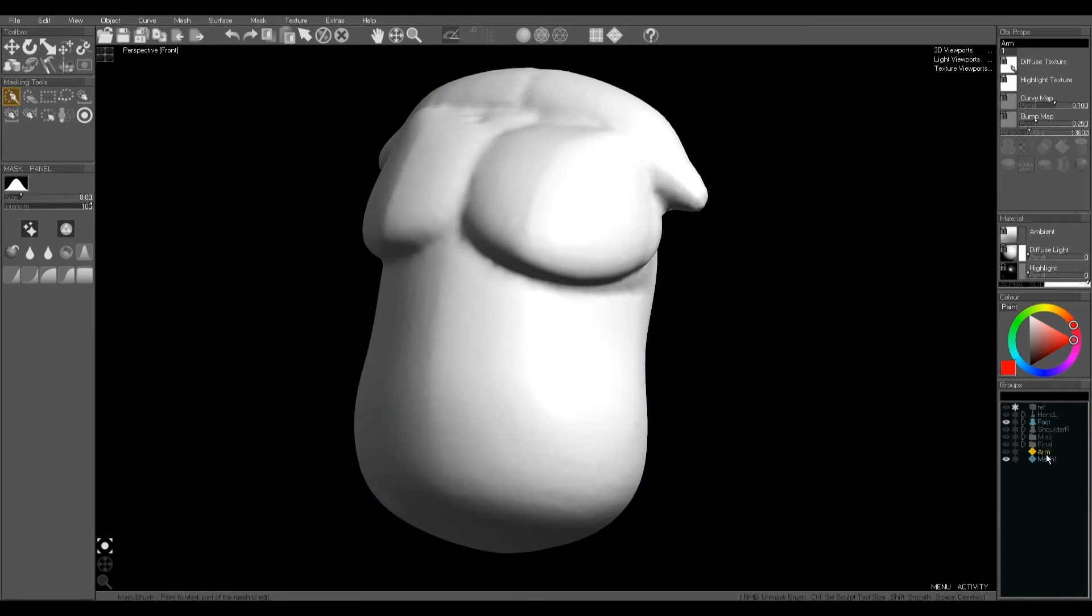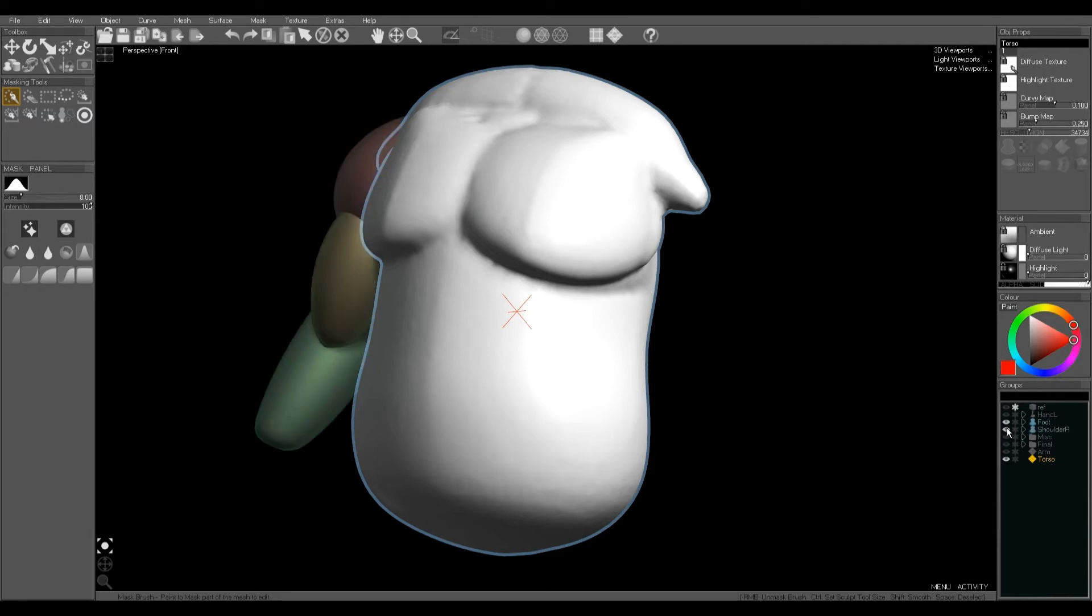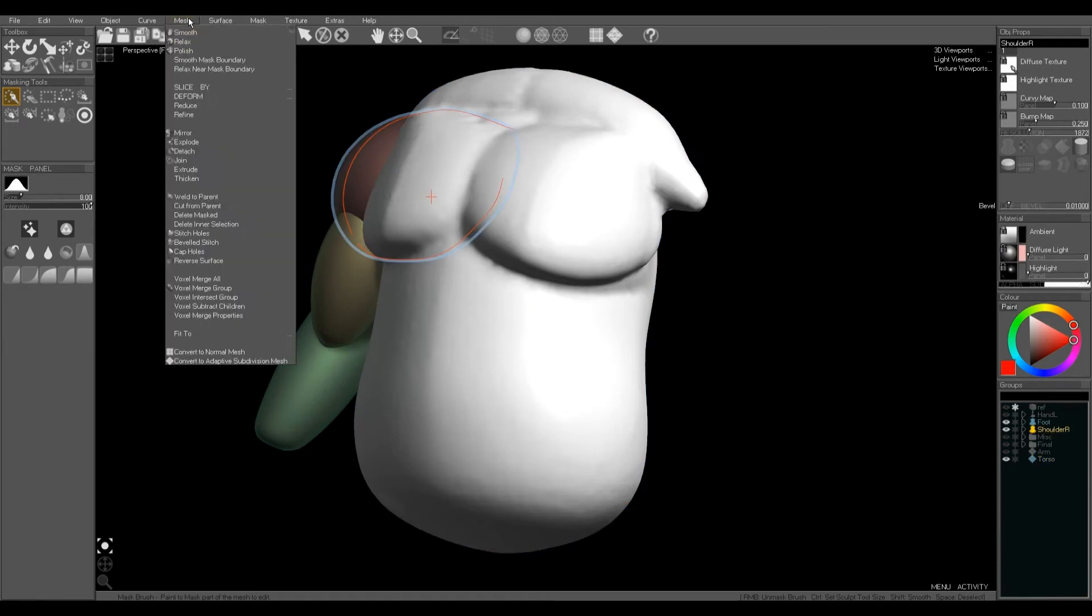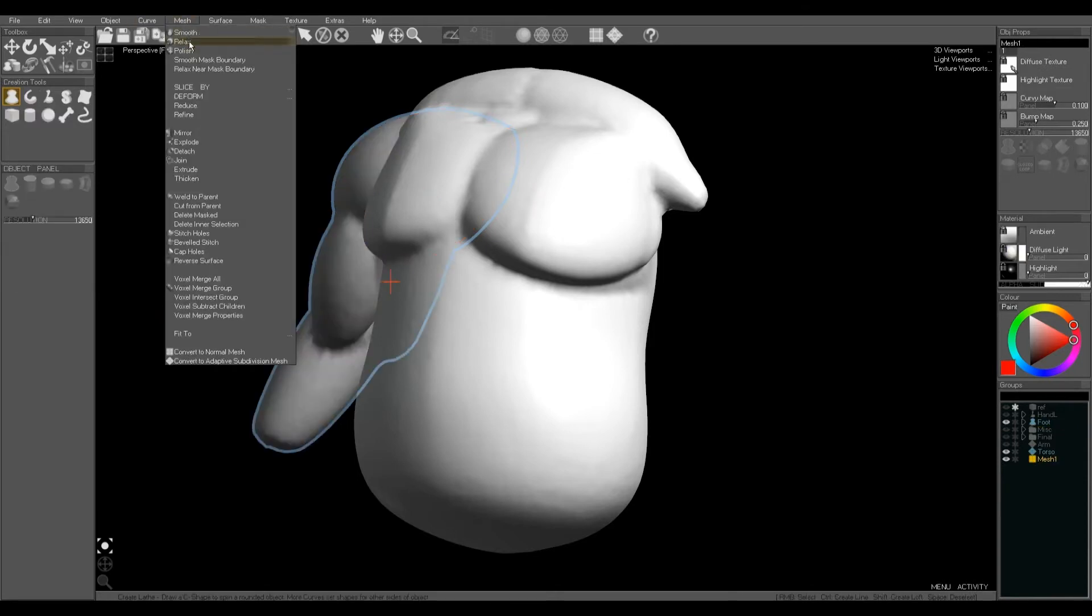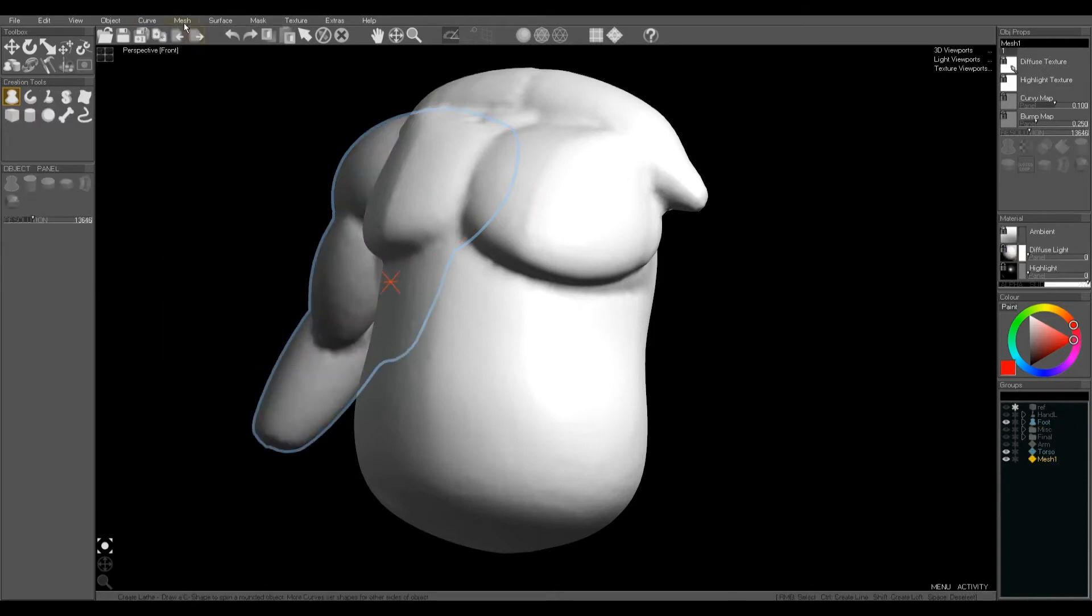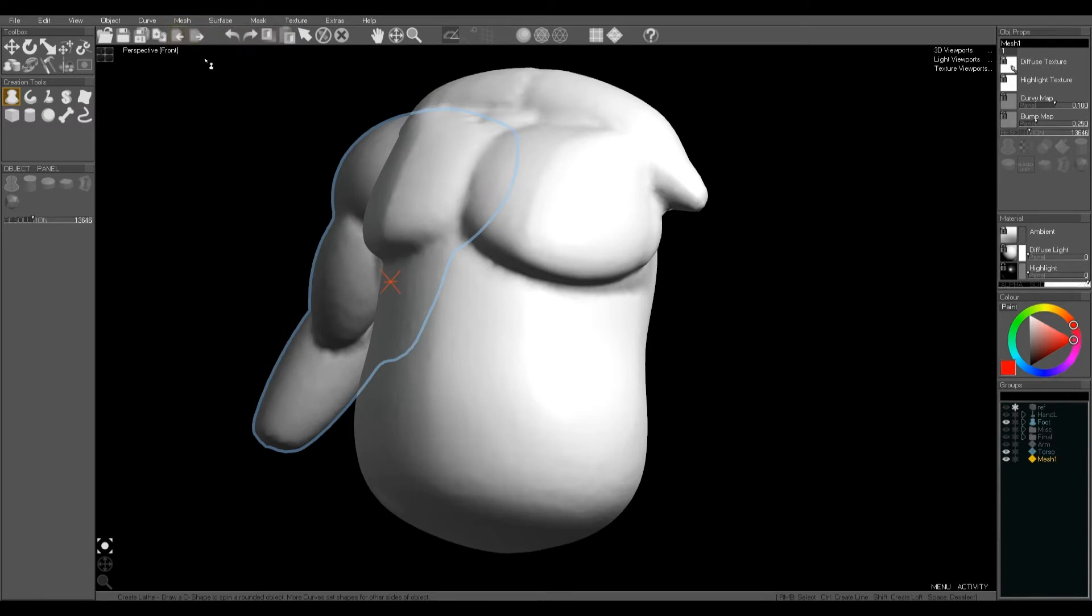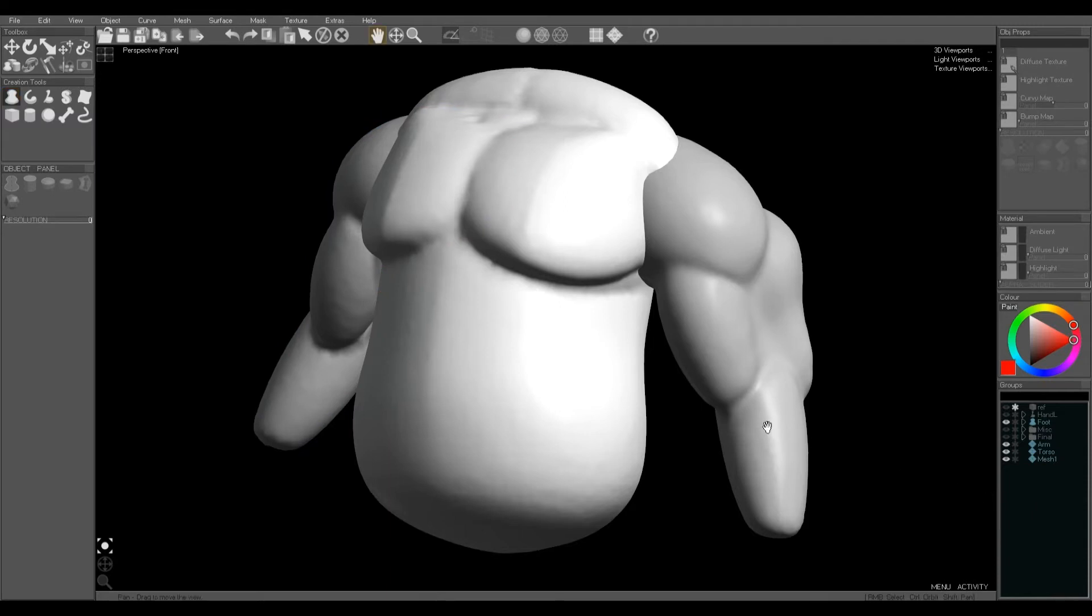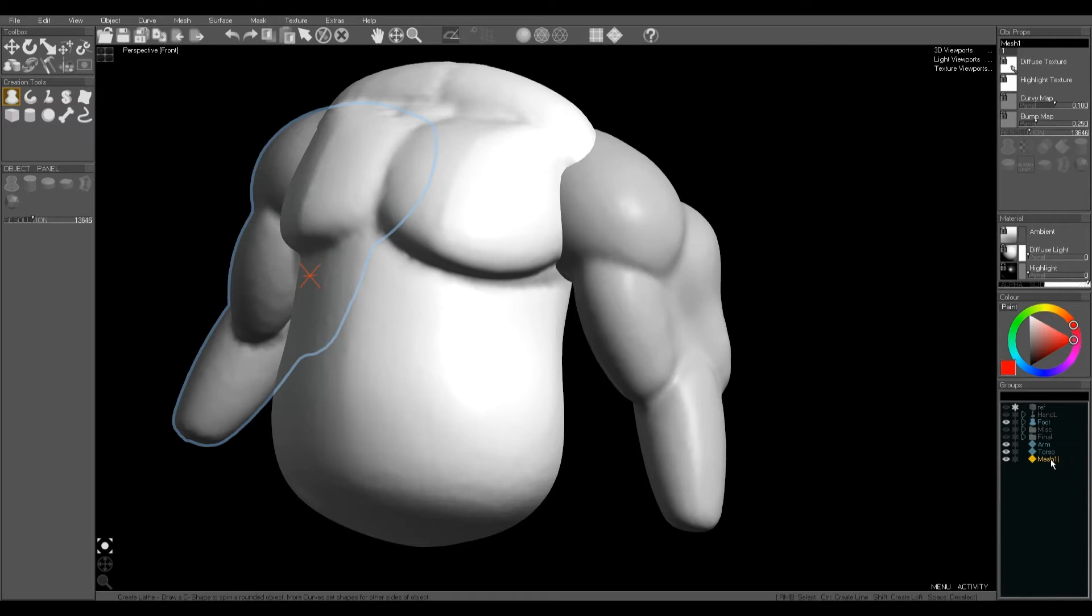I'm going to rename the parts so I keep track of them in my groups window, and we're going to do the same merge on the other mesh: voxel merge group and then relax. Okay, we now have three parts and it's quite easy to sculpt these separately before we further join them together.